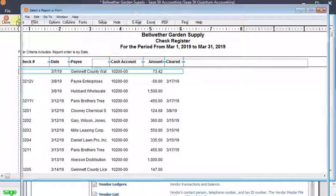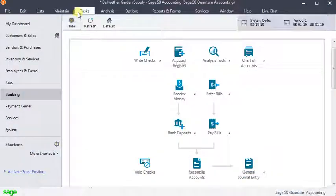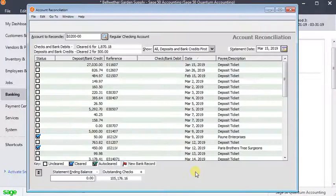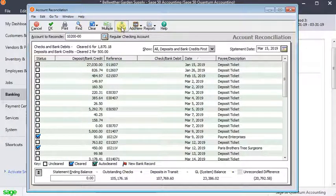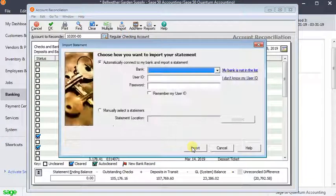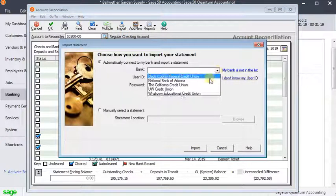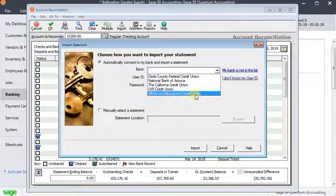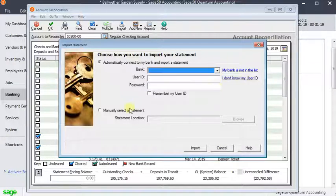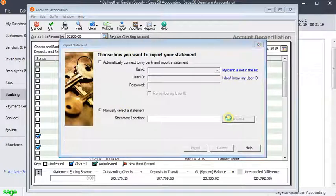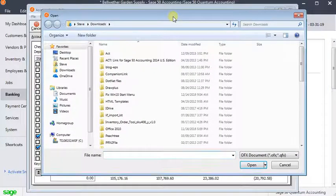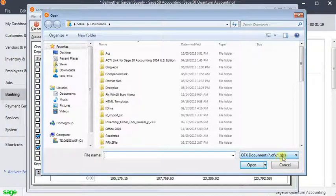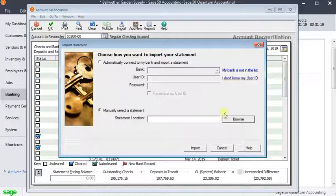Now one other thing I did try to see if we could get the actual cleared dates on there was in the reconciliation window, there's this import button up here. And using that, if you happen to be at one of these few financial institutions here, you can import directly. But for most people, you can select either a QFX or OFX file that you've downloaded from your bank.